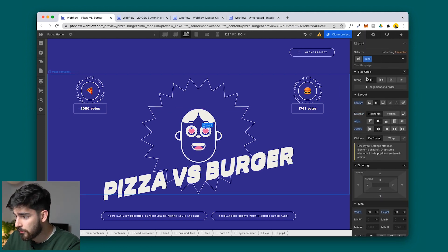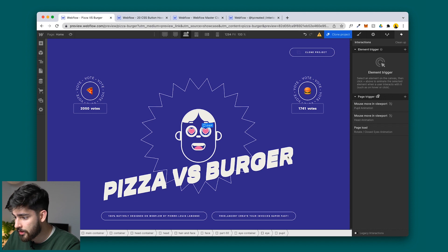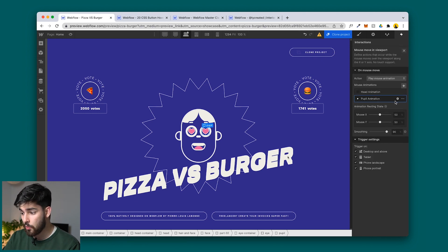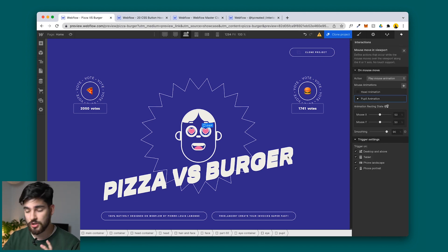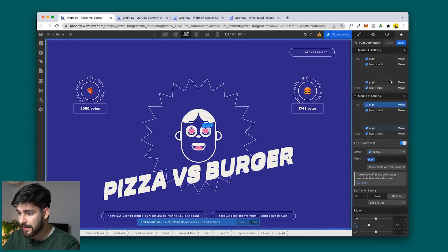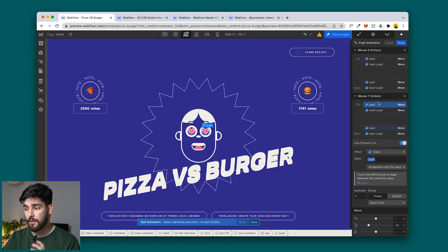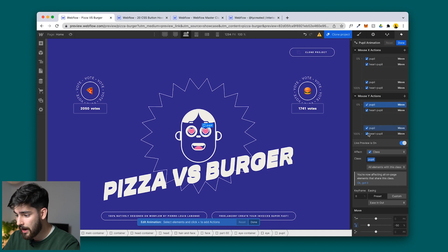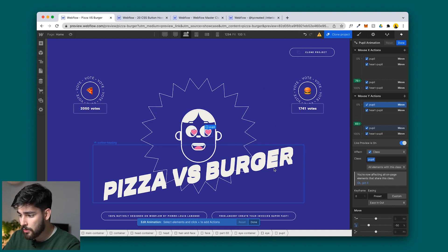We can click on the pupil, for example, and go into the page trigger. We can click into any of these and see exactly what the animation is. We can click on the settings and see exactly how it works — we've got Mouse X actions and Mouse Y actions. With live preview turned on, we can see exactly how the mouse interacts with the page, and that allows the element to move around in relation to the mouse.